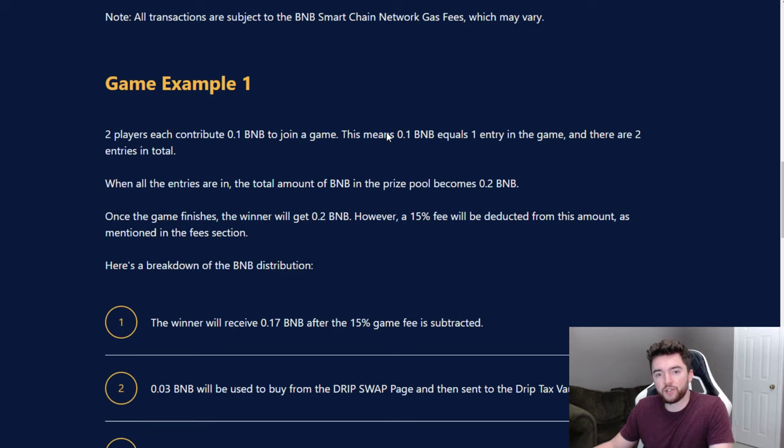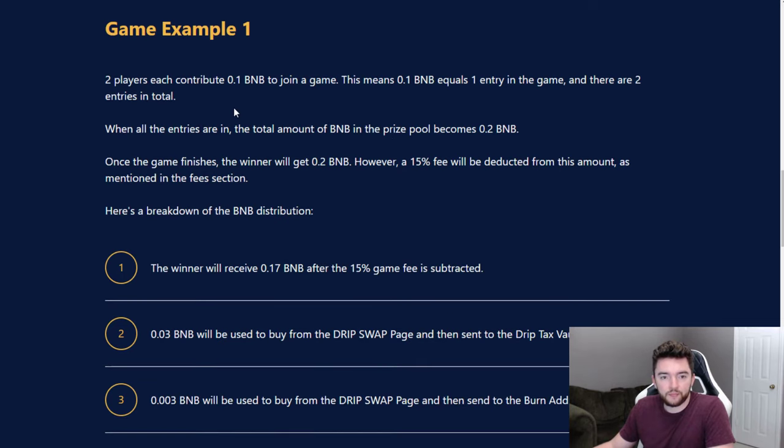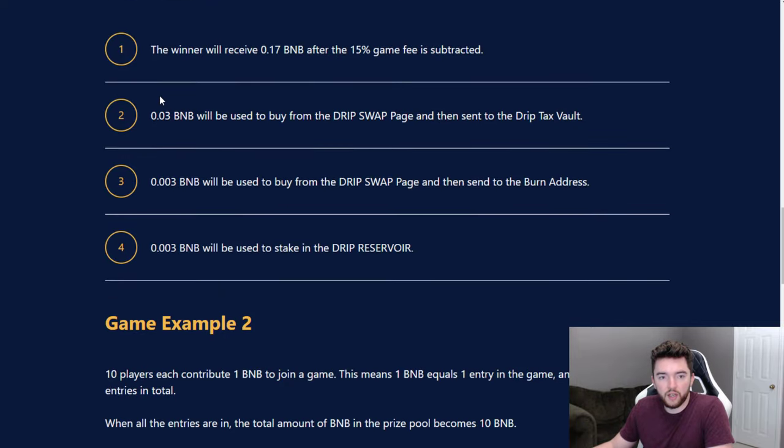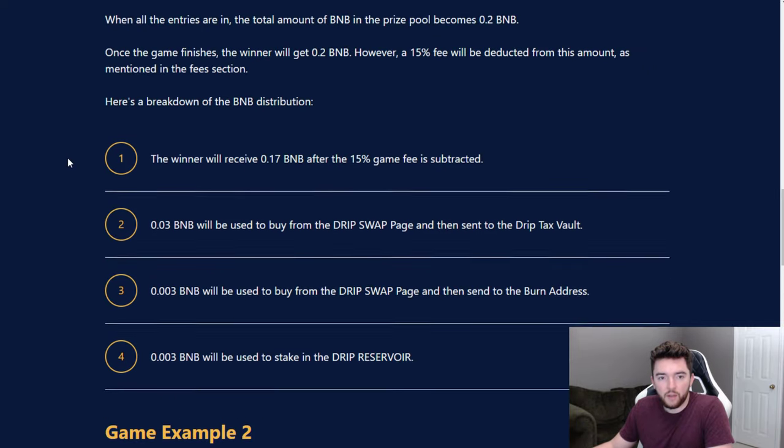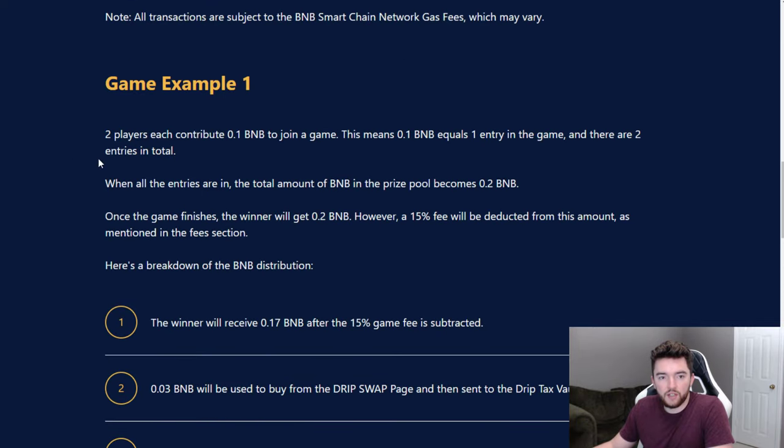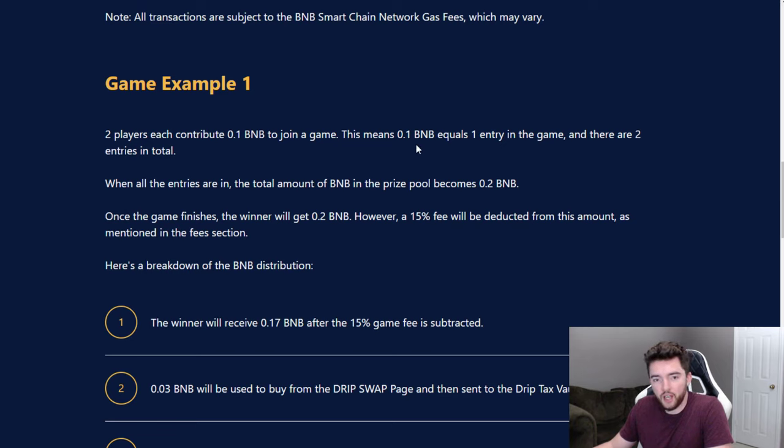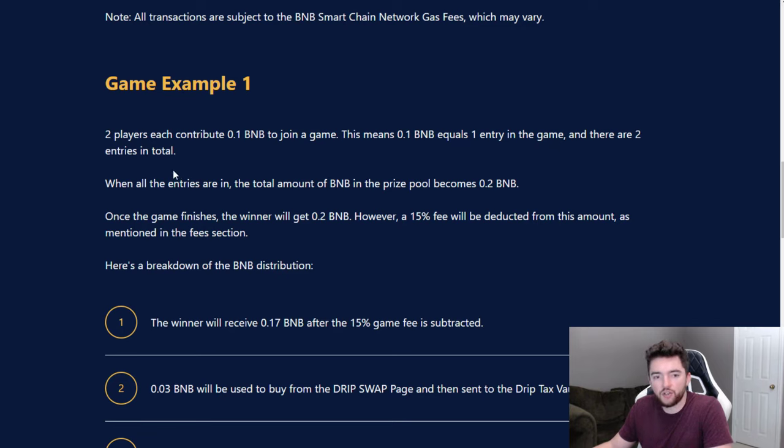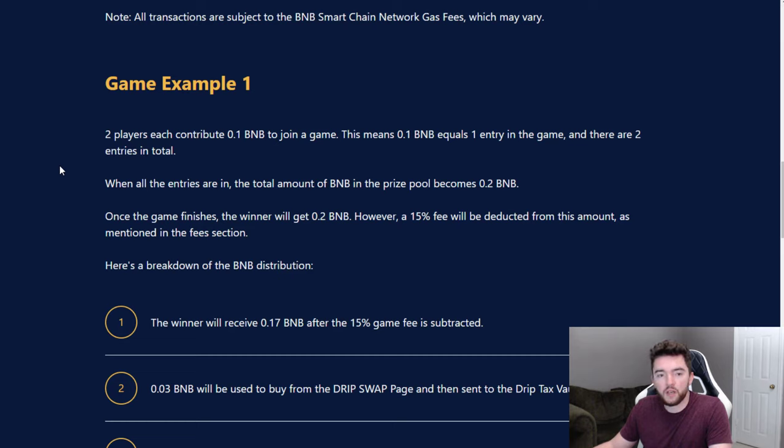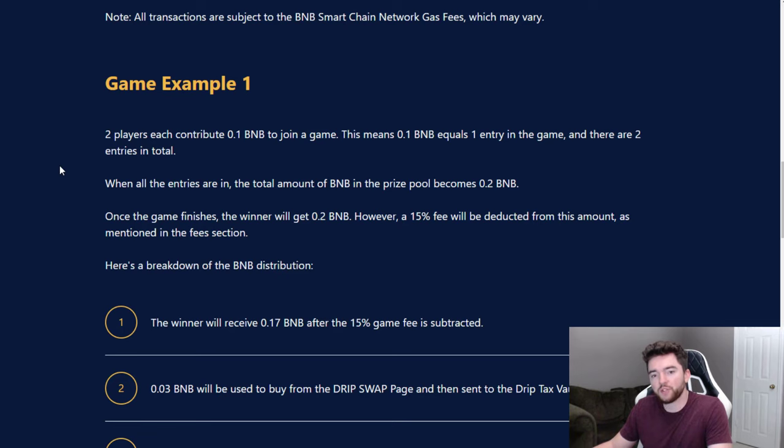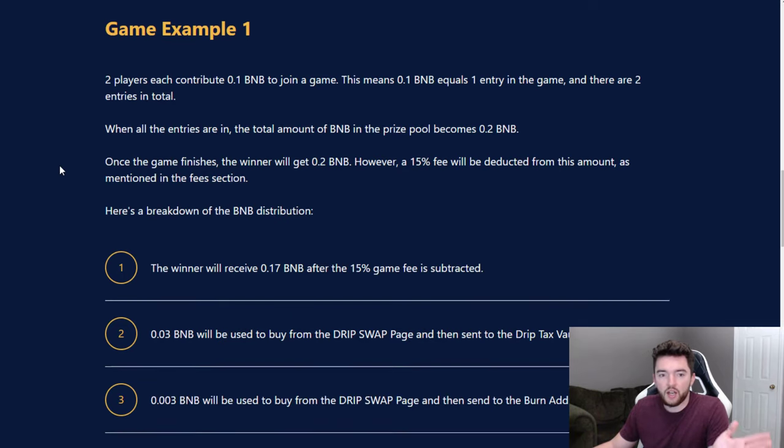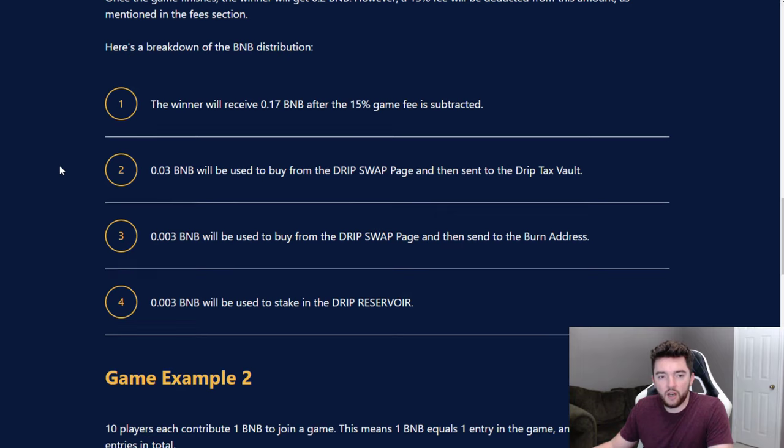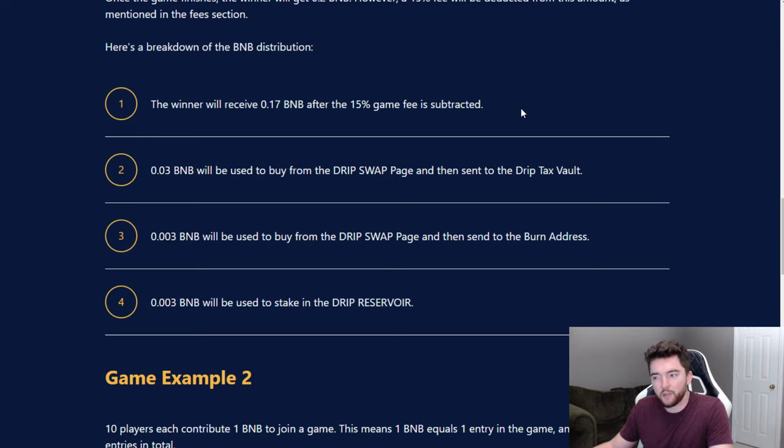The winner receives the pot minus fees. A certain percentage of this burns drip and a certain percentage goes to the drip reservoir. If you want to see the full example: two players each contribute 0.1 BNB to join a game. When all entries are in, the total prize pool becomes 0.2 BNB. Once the game finishes, the winner will get 0.2 BNB, however a 15% fee will be deducted. The winner will receive 0.17 BNB after the 15% game fee is subtracted.